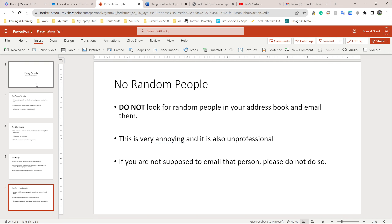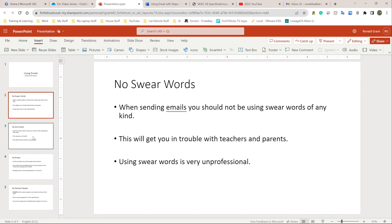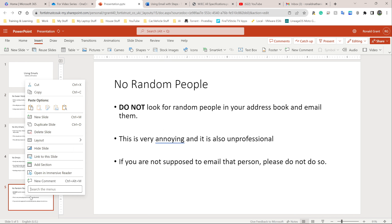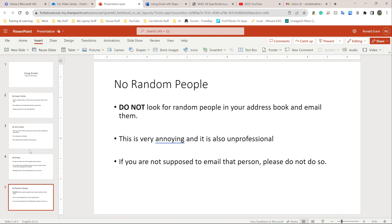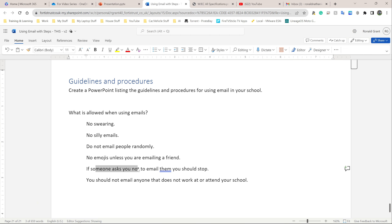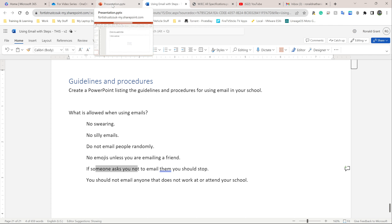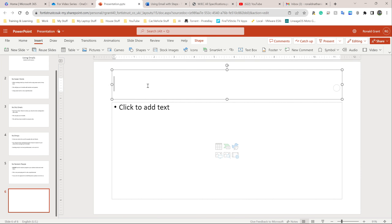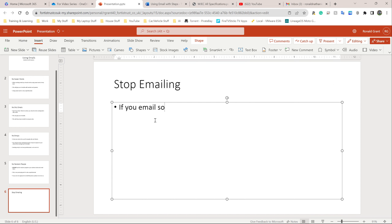That's number four. Click on the left-hand side, go to Insert, click New Slide. My next title is going to be 'Stop Emailing.' If you email someone and they ask you to stop — just stop.